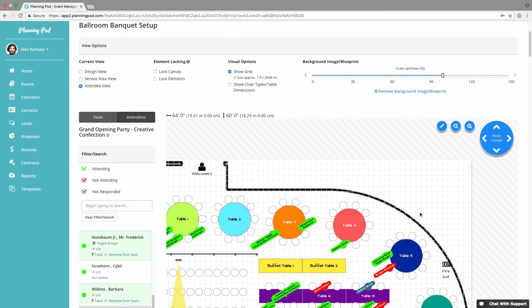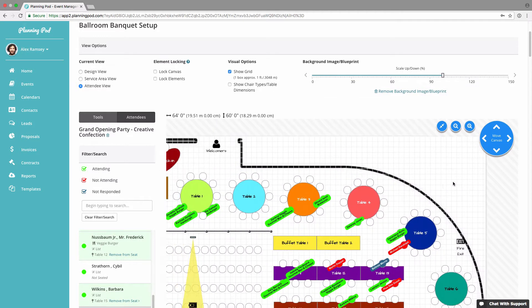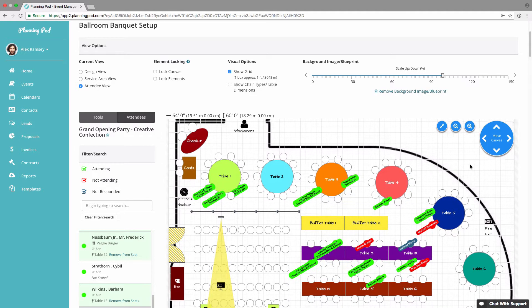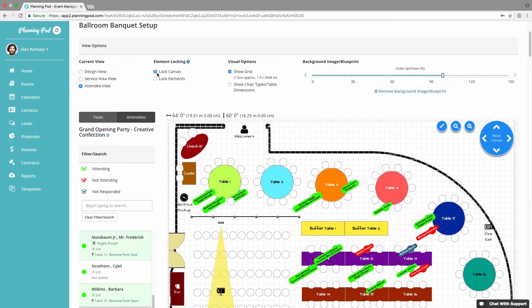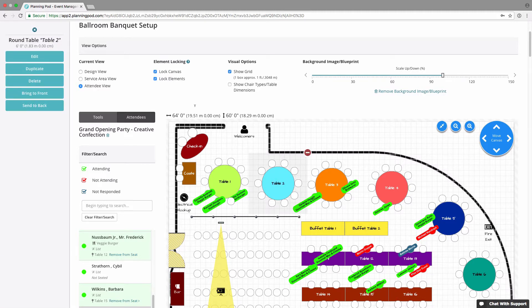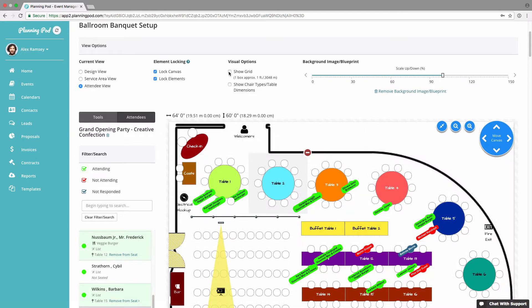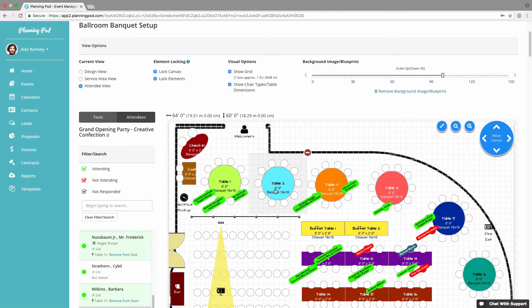You can lock the canvas — when unlocked, you can click on an empty part and drag the canvas anywhere for positioning. If you don't want the canvas to move, click lock canvas. You can also lock the elements down so clicking an element won't move it. I have the grid on right now — turning it off changes the appearance. You can also show chair types and table dimensions for each of your tables.